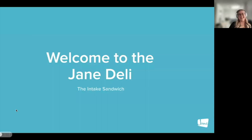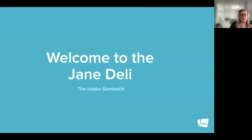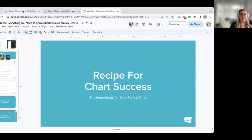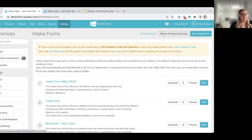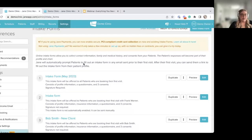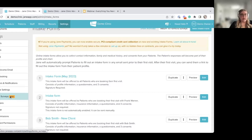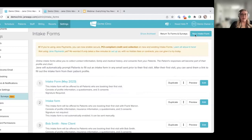To get started, I'd like to welcome you to the Jane Deli. I like to compare intake forms to a sandwich — it makes each area of the form memorable so you can better remember what each section does. I'm going to pop into my Jane demo account. You can navigate to intake forms by clicking Settings in the top blue menu bar, then on the left-hand side click Forms and Surveys, then click intake forms where it says View.